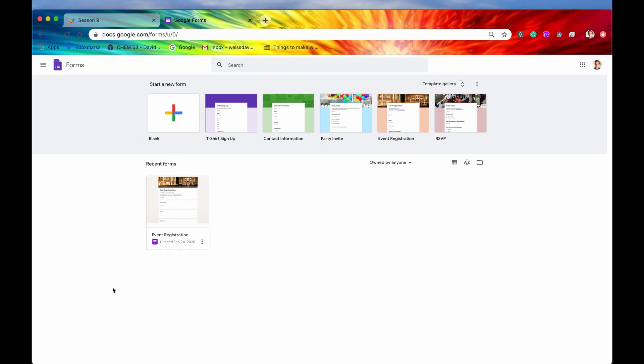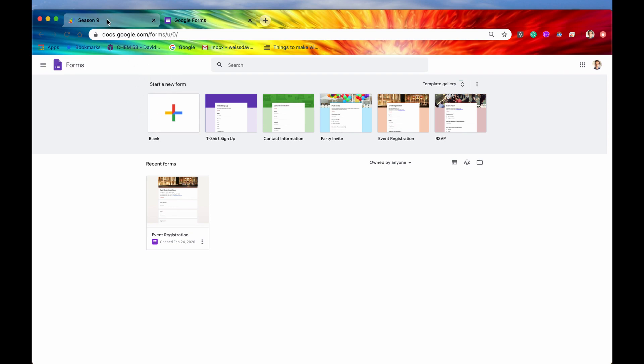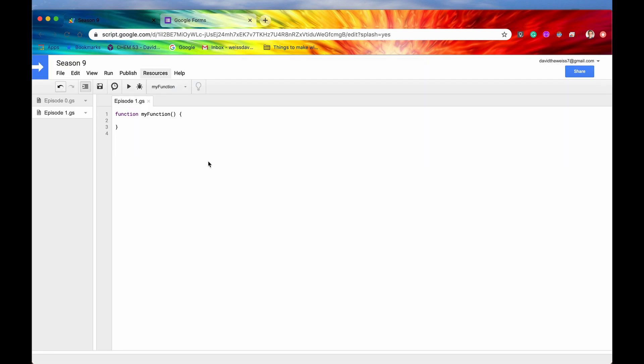But if we want to create a new form, the way to do it manually would be to go into this UI and then click this button right here that says blank. And there's also a plus icon right here. And this would create for you a new form. But let's say we want to do that programmatically within Apps Script.